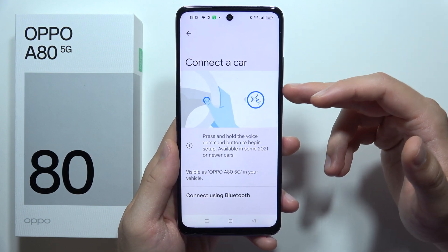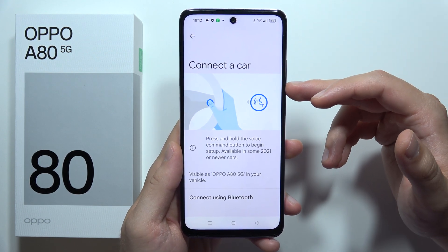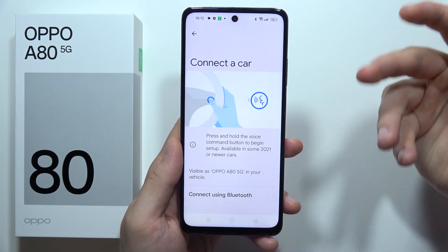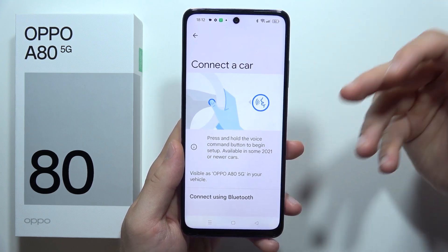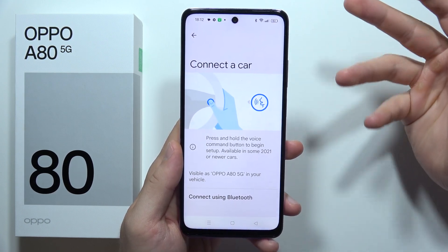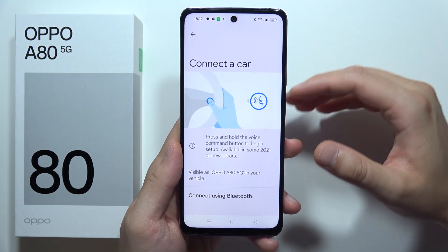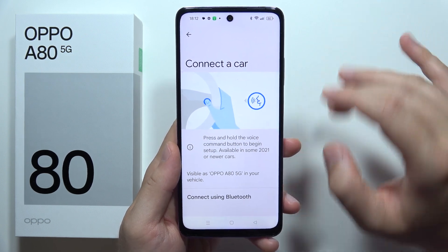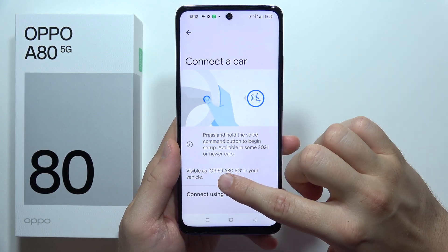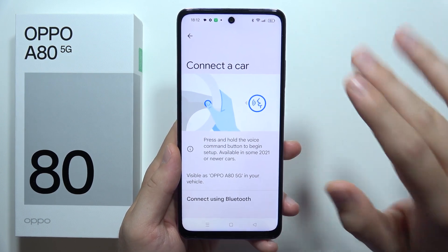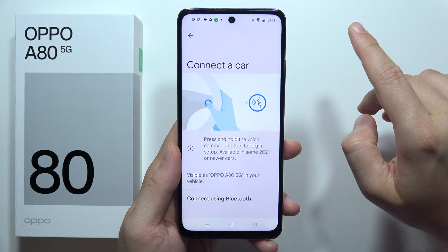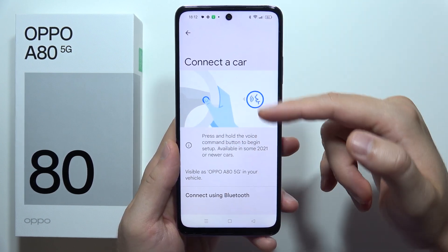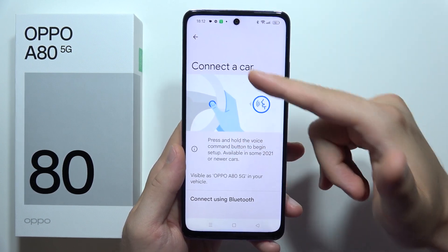If you want to use the wireless method, click here. You have to press and hold the device command button to start the setup — this is available in some 2021 or newer cars. Your smartphone will be visible on your car screen as the Oppo A80 5G.